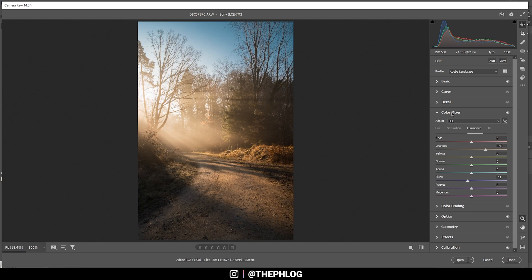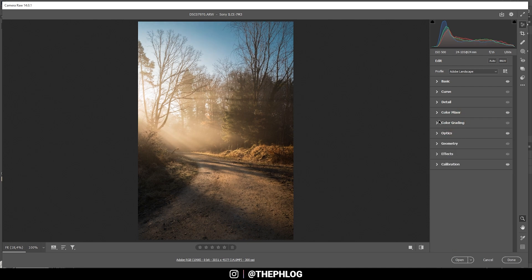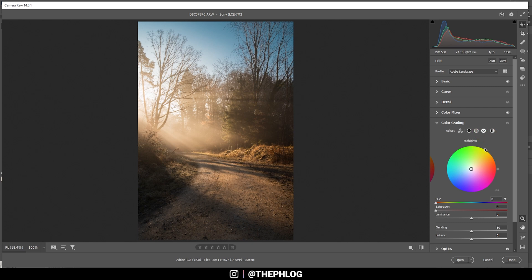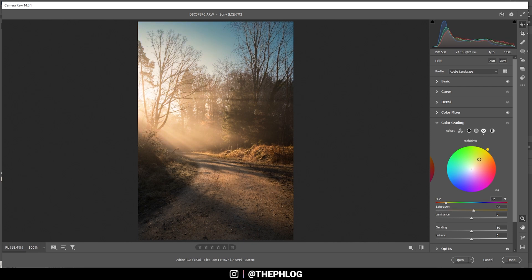Perfect. That looks pretty good. And finally, let's do the split toning. Here I only want to affect the highlights and the midtones. For both of them, I'm going to use a warm color tone somewhere in the yellow range like this.